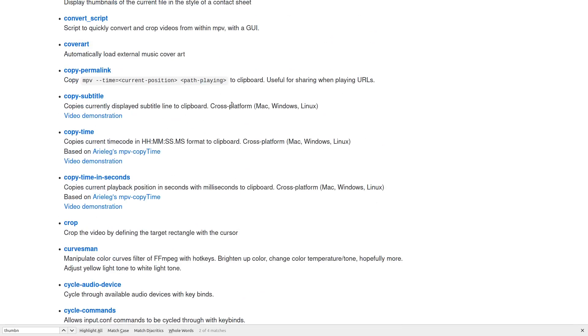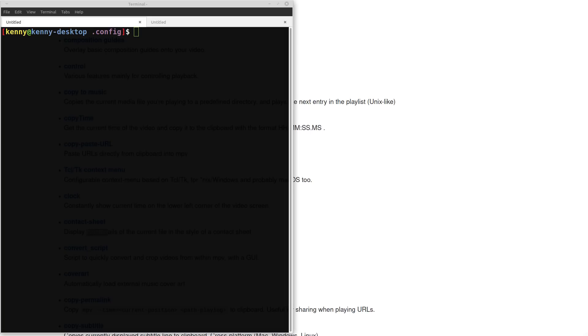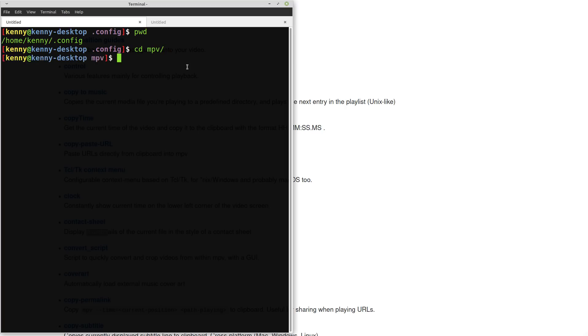Now for installing these scripts, if you're on GNU Linux or macOS, then you're going to be in your .config folder. This is right there in your home folder. And inside of this .config folder, there should be an MPV folder that's nested inside of it. This should have been created when you installed MPV, but if it wasn't for whatever reason, just go ahead and create that MPV folder.